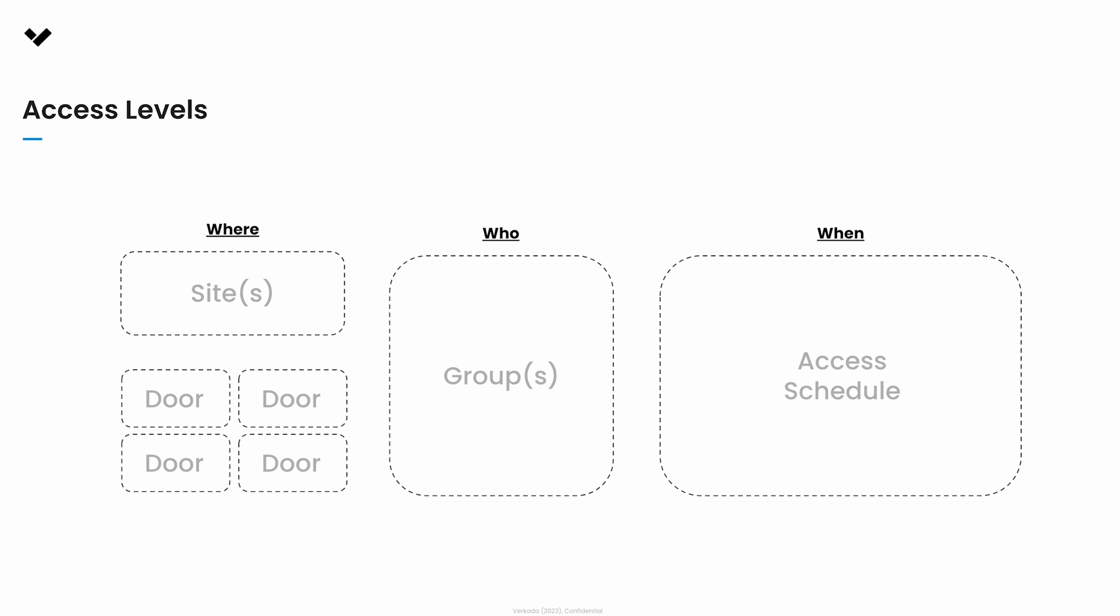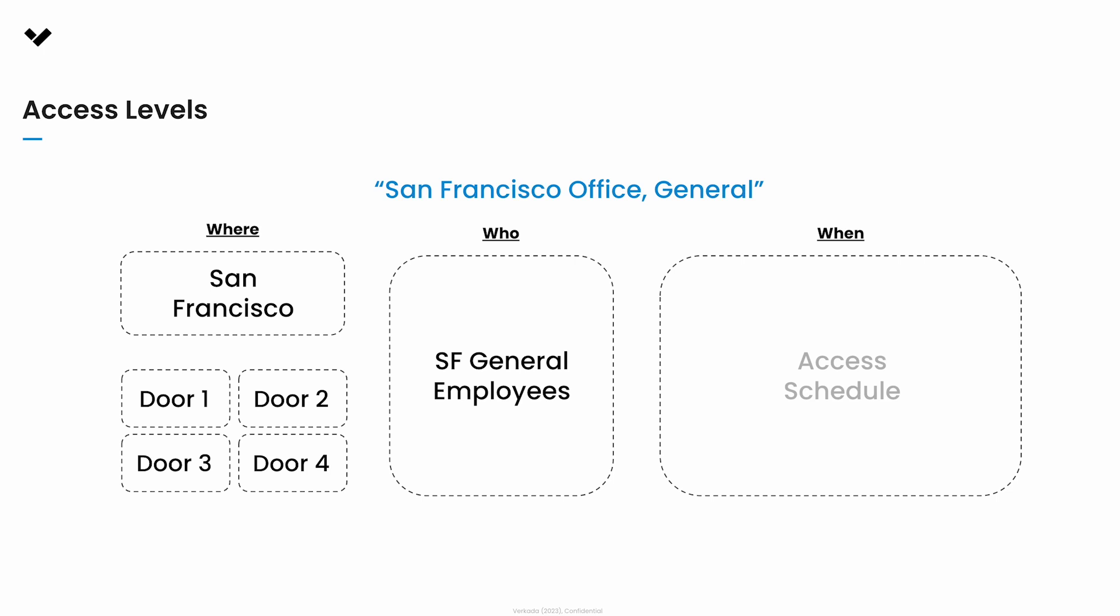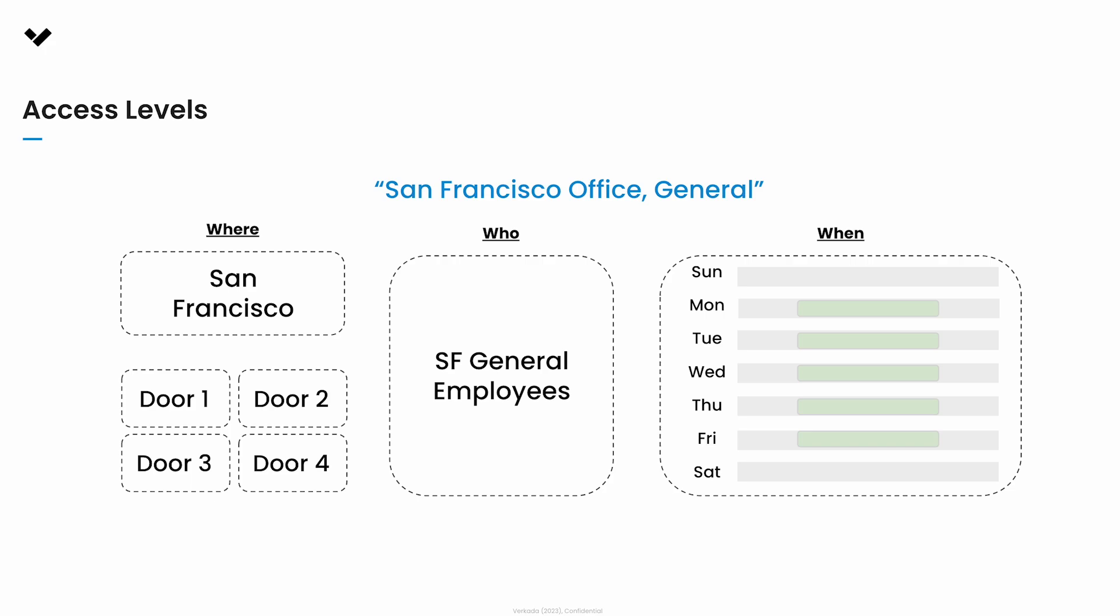For example, an access level might be San Francisco office general, which will include the San Francisco general employee group providing access to exterior doors and meeting rooms and will be active from 8am to 6pm.